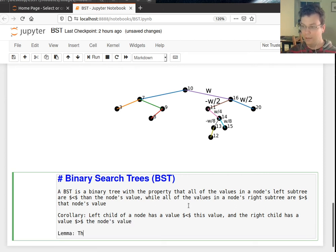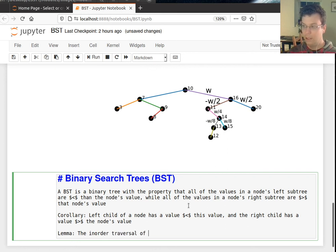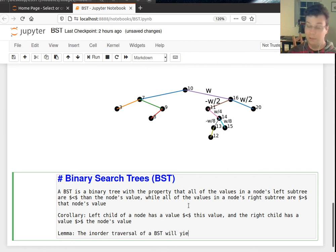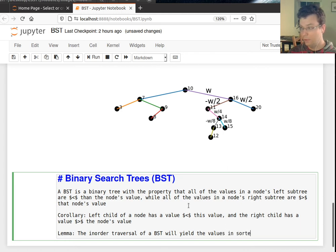Another fact is that the in-order traversal of a BST will yield the values in sorted order.